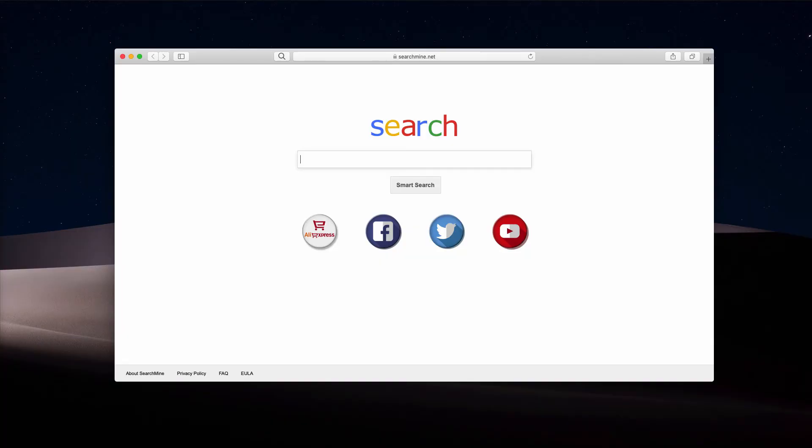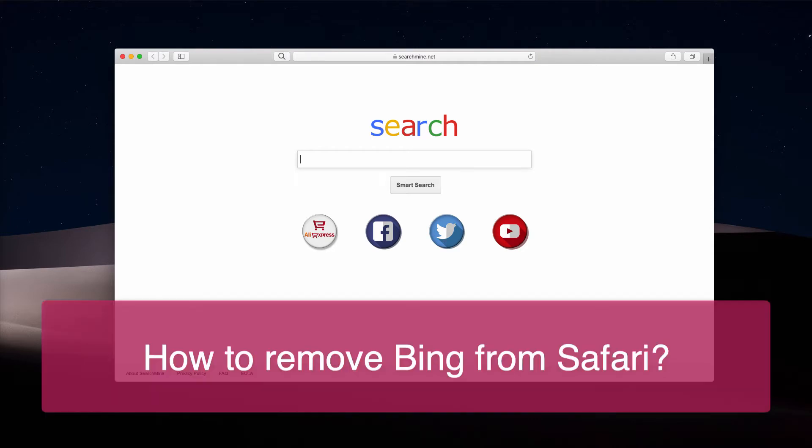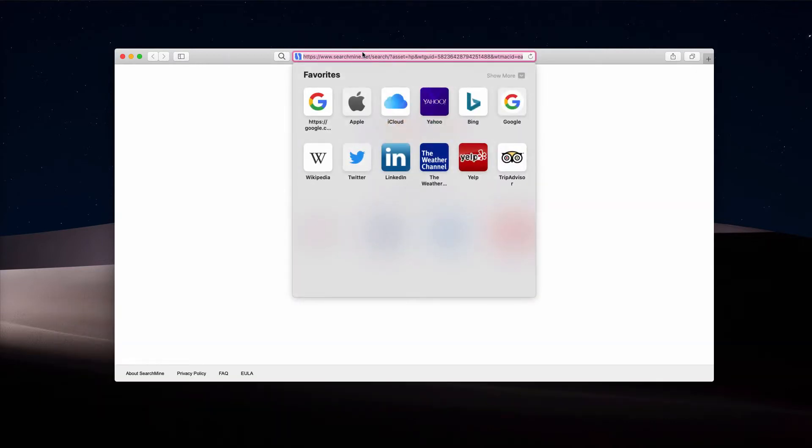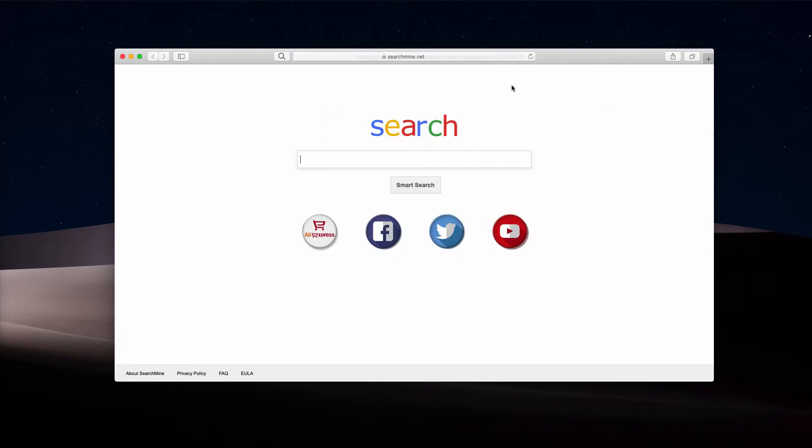In this video guide, I will explain how to get rid of Bing from Safari browser. When we open Safari browser, we suddenly notice that its home page is now changed to searchmine.net, also known as Smart Search.